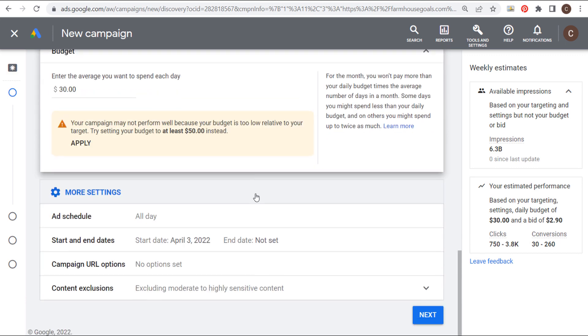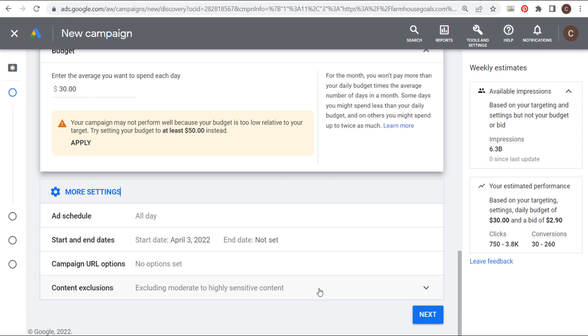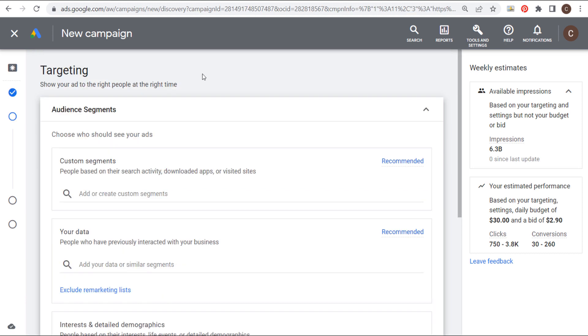Next is going to be more settings. You don't really need to change anything for more settings unless you want to set an ad schedule or start and end dates. Discovery ads will automatically exclude moderate to highly sensitive content. So you don't need to make any changes there. So we can click on next.